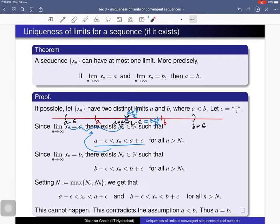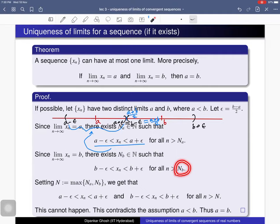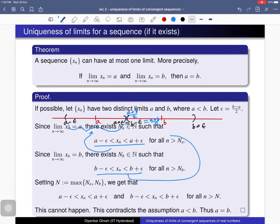Also, b is the limit of x sub n, so b must satisfy the epsilon-N definition. For this same epsilon, which is (b minus a)/2, there should be some natural number — let us denote it N sub b — such that all terms beyond this natural number lie within the epsilon-neighborhood of b.